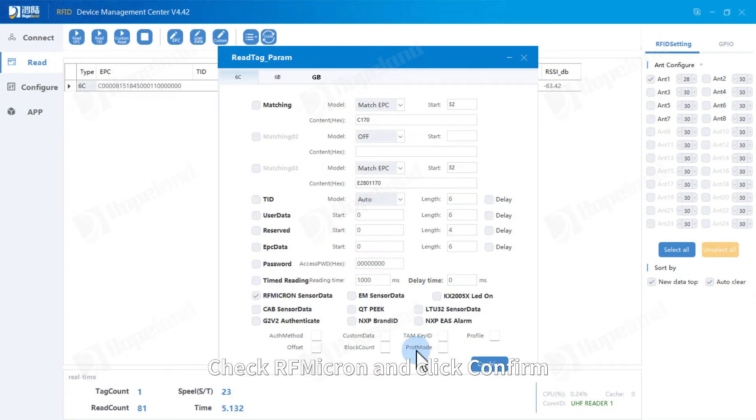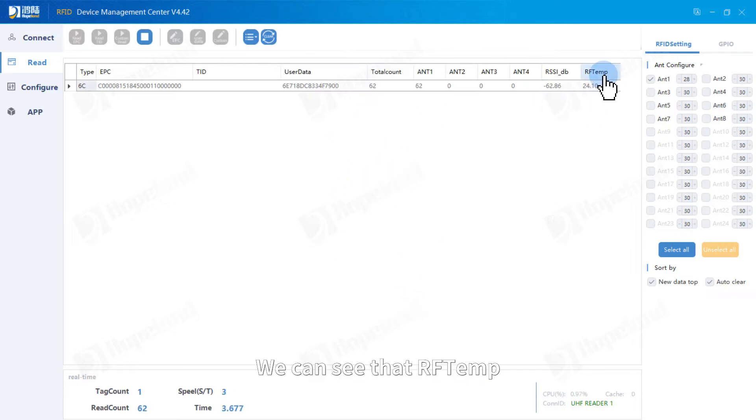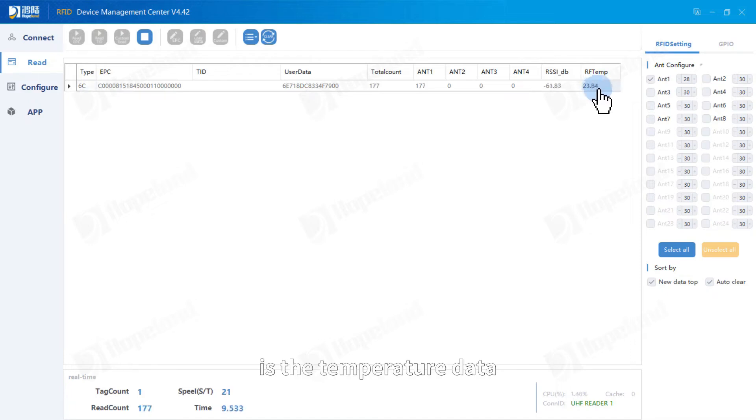Check RFmicron and click confirm. We can see that our temperature is a temperature data.